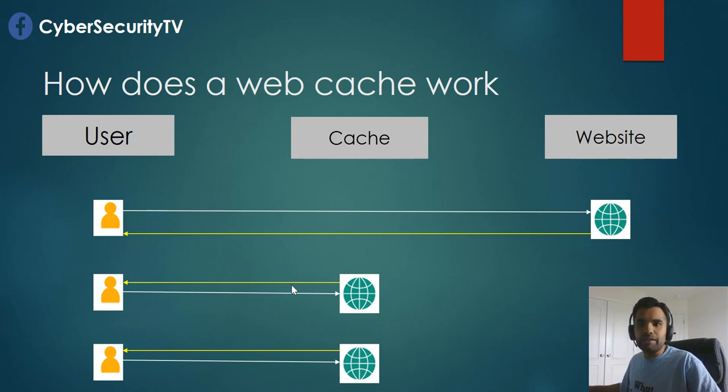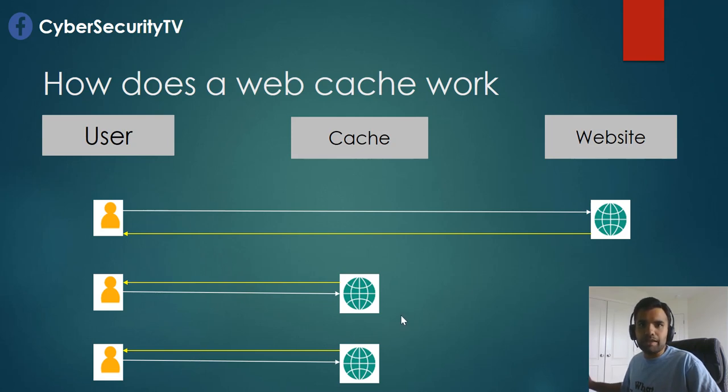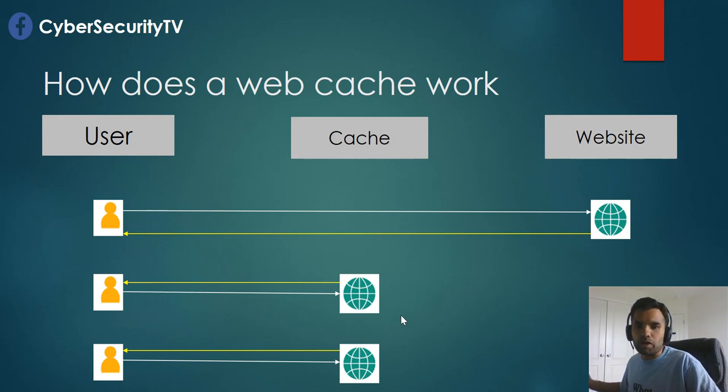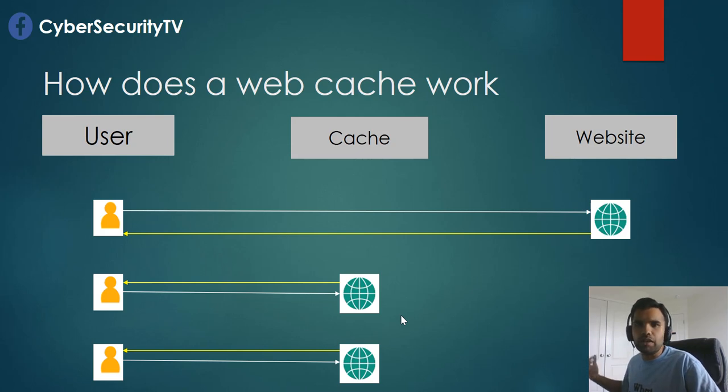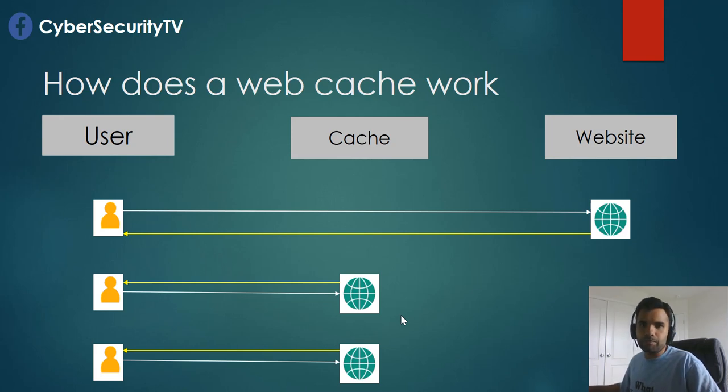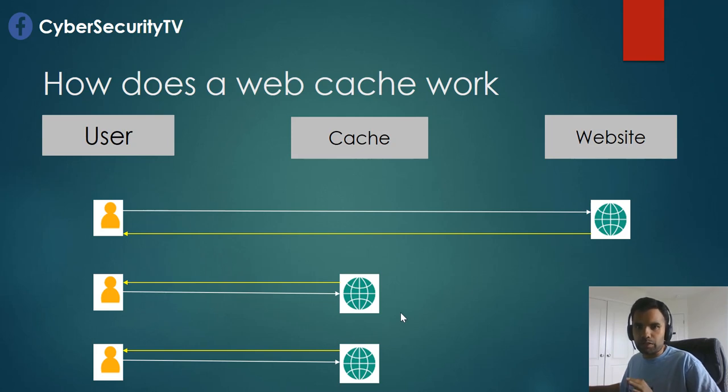So every future request will be solved by the cache server until the cache is expired, or the content has been modified. Sometimes you would see 304 not modified or you would see the response actually came from the cache server and not the website when you're browsing or testing a site. So this is, in a nutshell, how does the cache work.